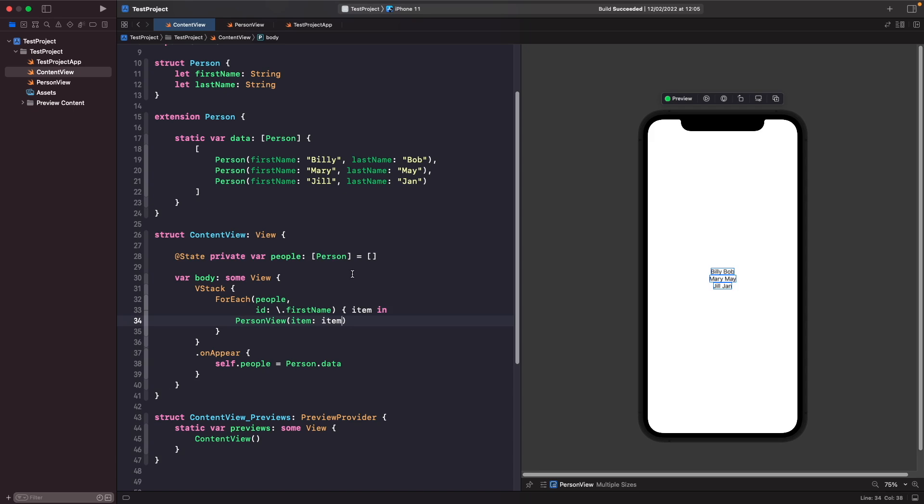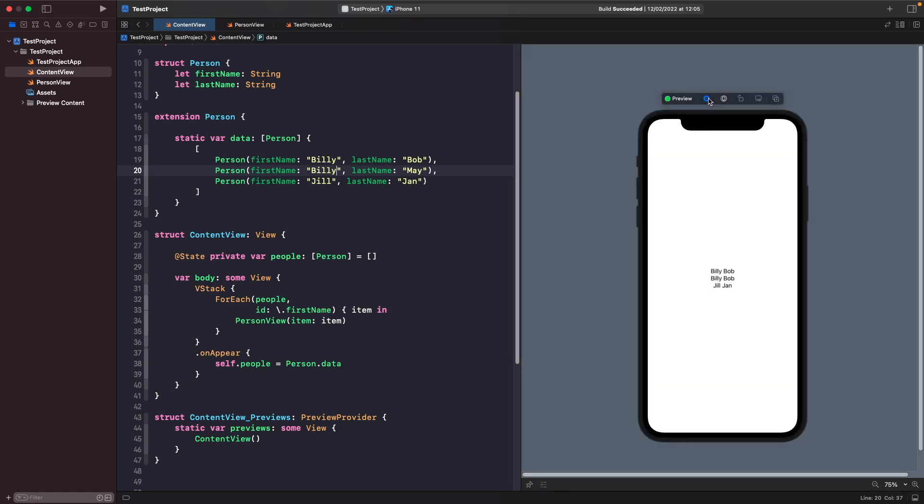Looking at this, this may work, but there's actually a problem here that could break this list. What happens if I give one of these other people the same first name? Let's give this person here the name Billy. Now if you run your SwiftUI preview, you'll notice here that we've got a bug. We're not actually showing Billy May and Billy Bob—instead we're showing Billy Bob twice. Why is this happening? We've told the ForEach view to uniquely identify each person based on their first name, but it doesn't know who to use when there's more than one Billy, so it defaults to the first one.